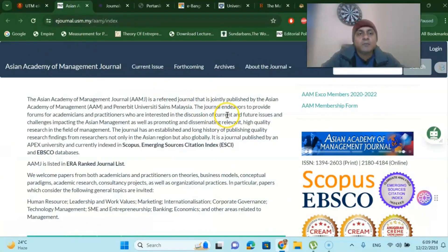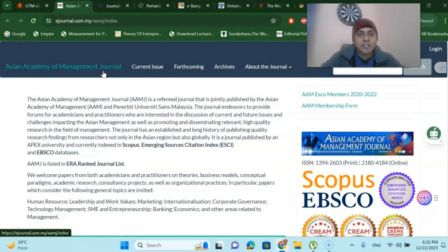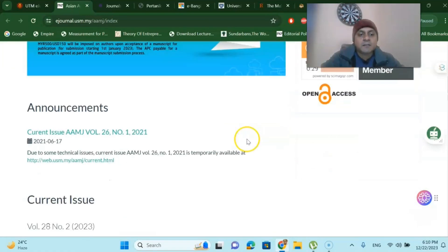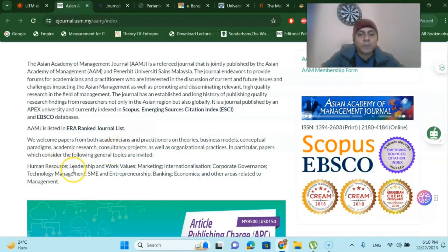Another journal is from USM — University Science Malaysia — called the Asian Academy of Management Journal. I have several publications in this particular journal and they are very quick in publication. You don't have to pay a single cent for these journals. Yet you can publish very quickly under Scopus Index. This is a multidisciplinary journal, so domains like Human Resources, Corporate Governance, Technology Management, Entrepreneurship, Economics, and other management-related fields can submit here.